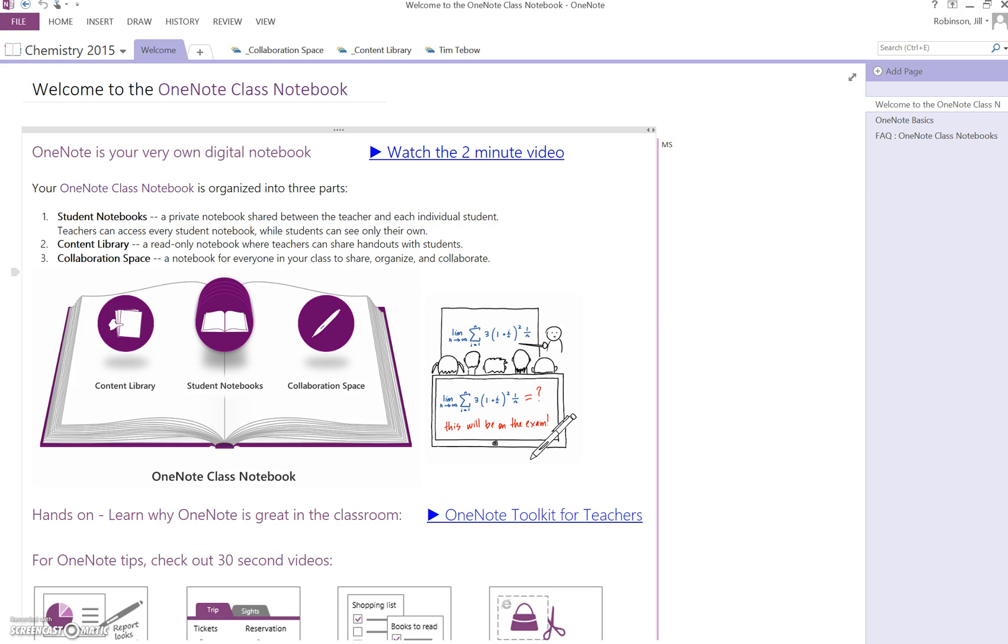Now my notebook opened up in OneNote 2013, which is the version I have on my computer. If you have an older version of OneNote, the layout might look slightly different.